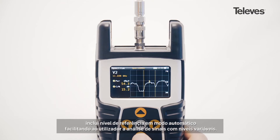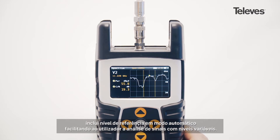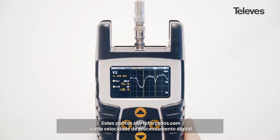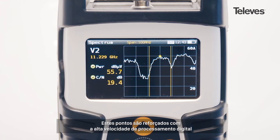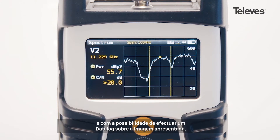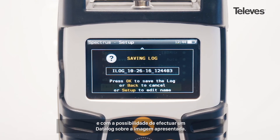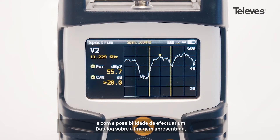It includes automatic level references, eliminating concerns about processed levels. All these features are reinforced with the speed of real-time processing capabilities and the ability to capture a data log of the currently displayed image.